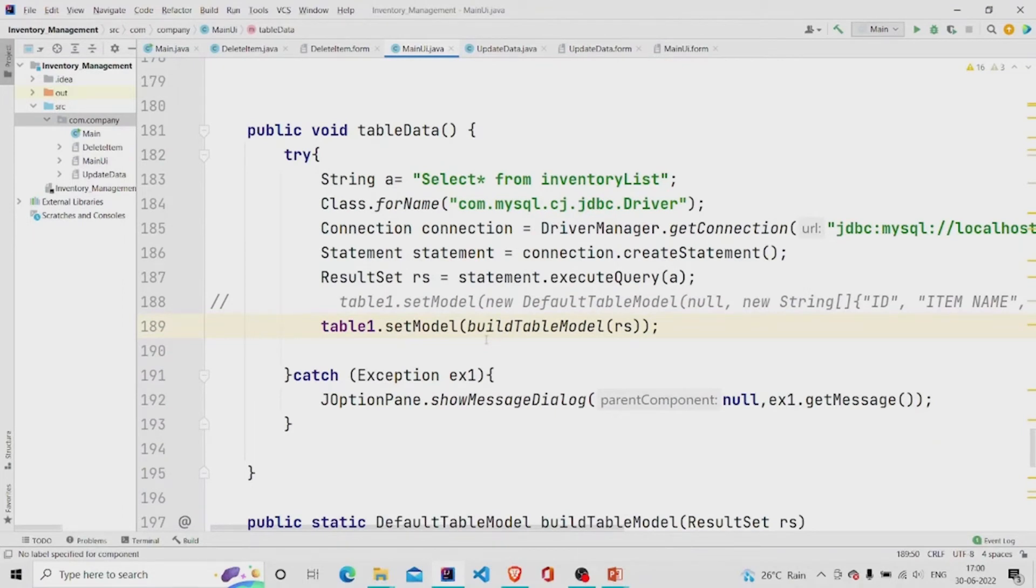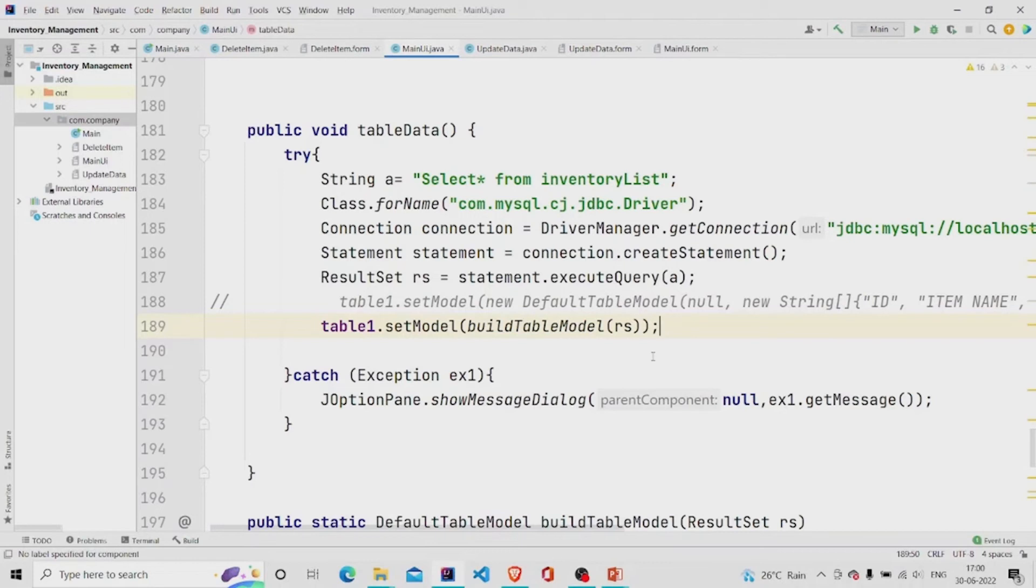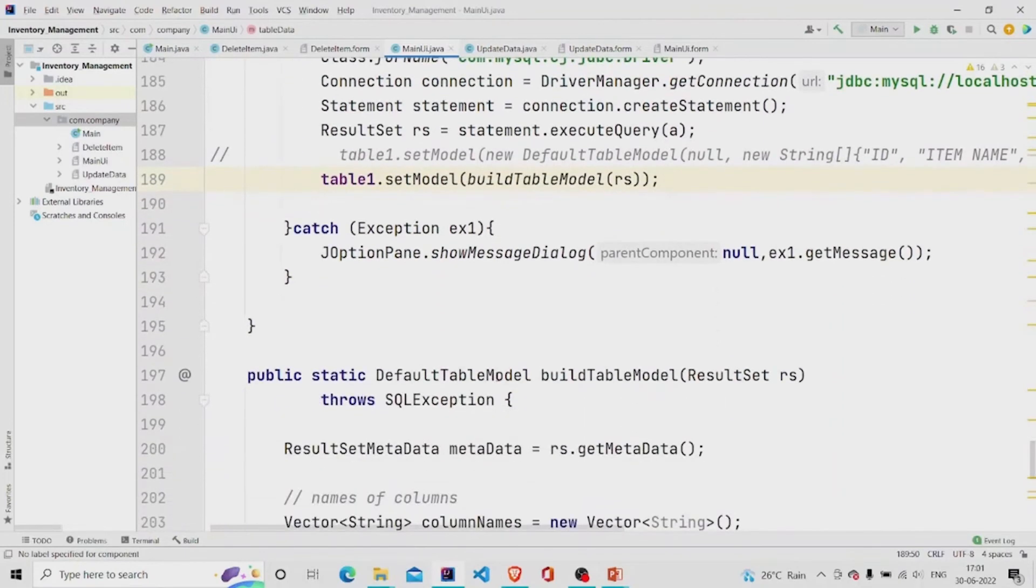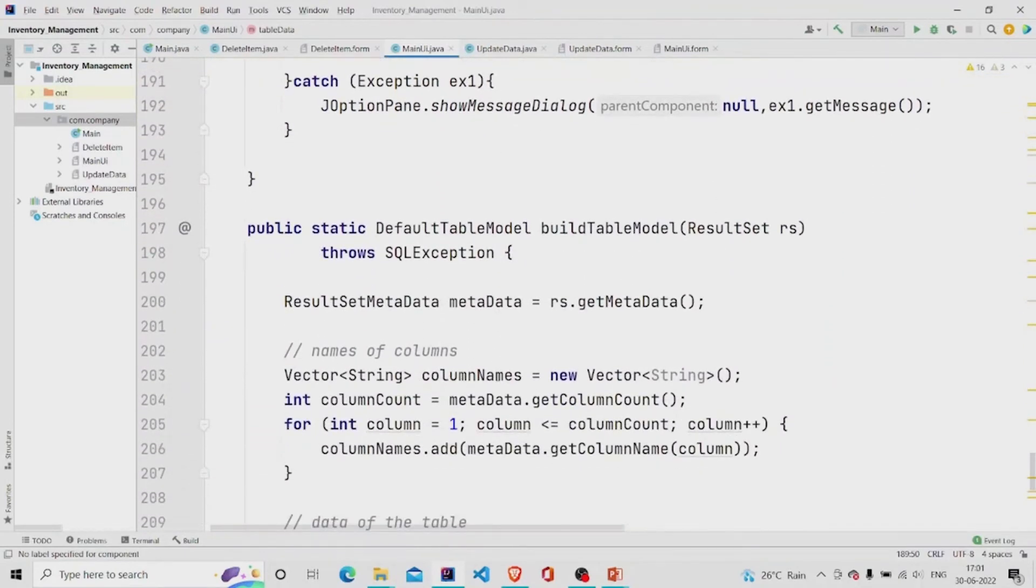You can write over here instead of this, you can write dbutils dot class, dbutils dot result set to table model, and then pass your result set variable, and then it will work fine. This is my build table method.